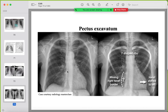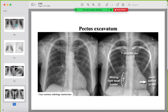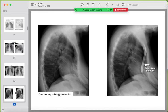A mimicker for right middle lobe collapse is pectus excavatum. The right heart border may not be visible, but the patient has no signs of infection or tumor. The ribs show horizontal posterior ribs and S-shaped anterior ribs. The sternum is depressed. Always check clinical examination, previous lateral radiograph, or CT to confirm.